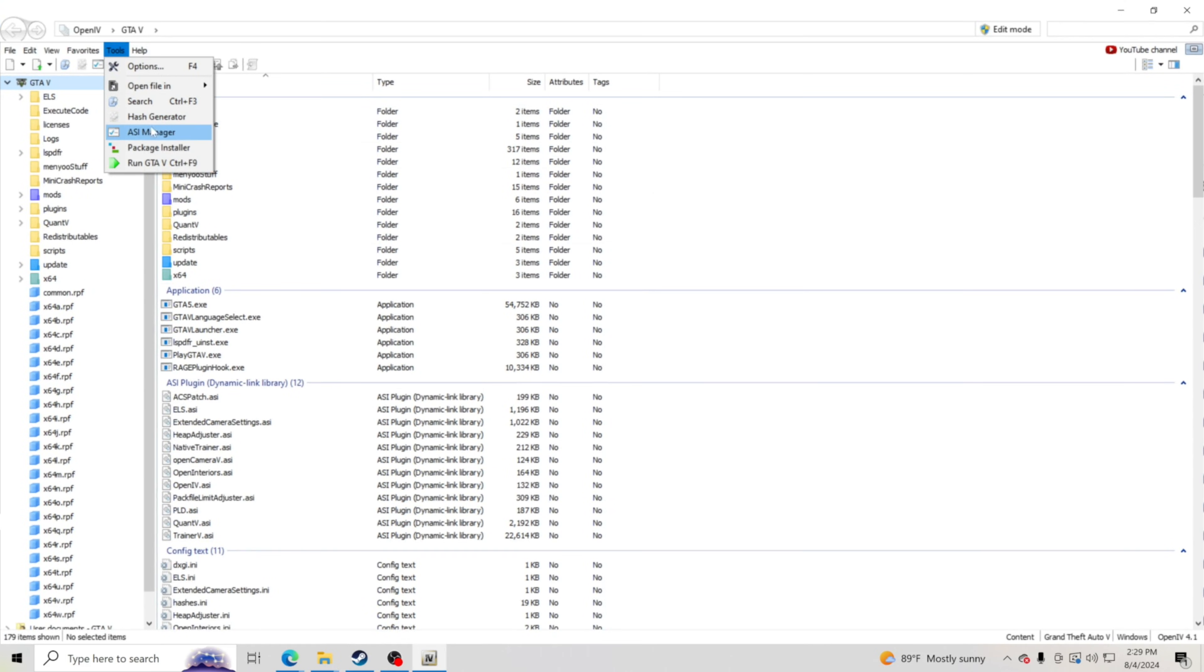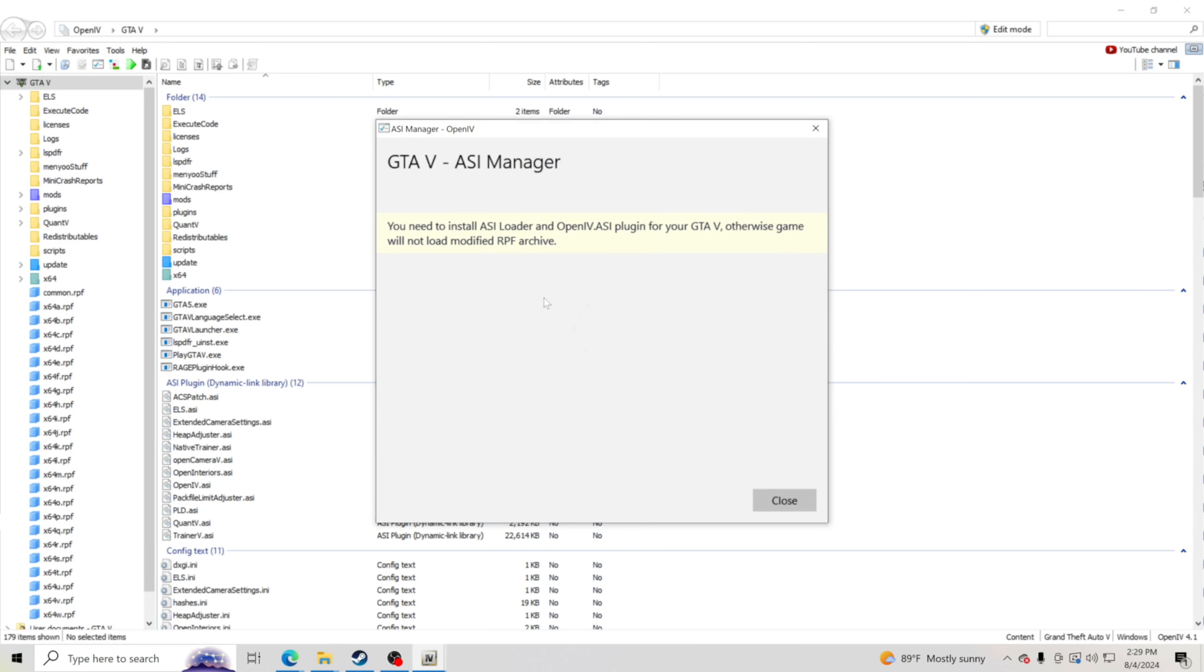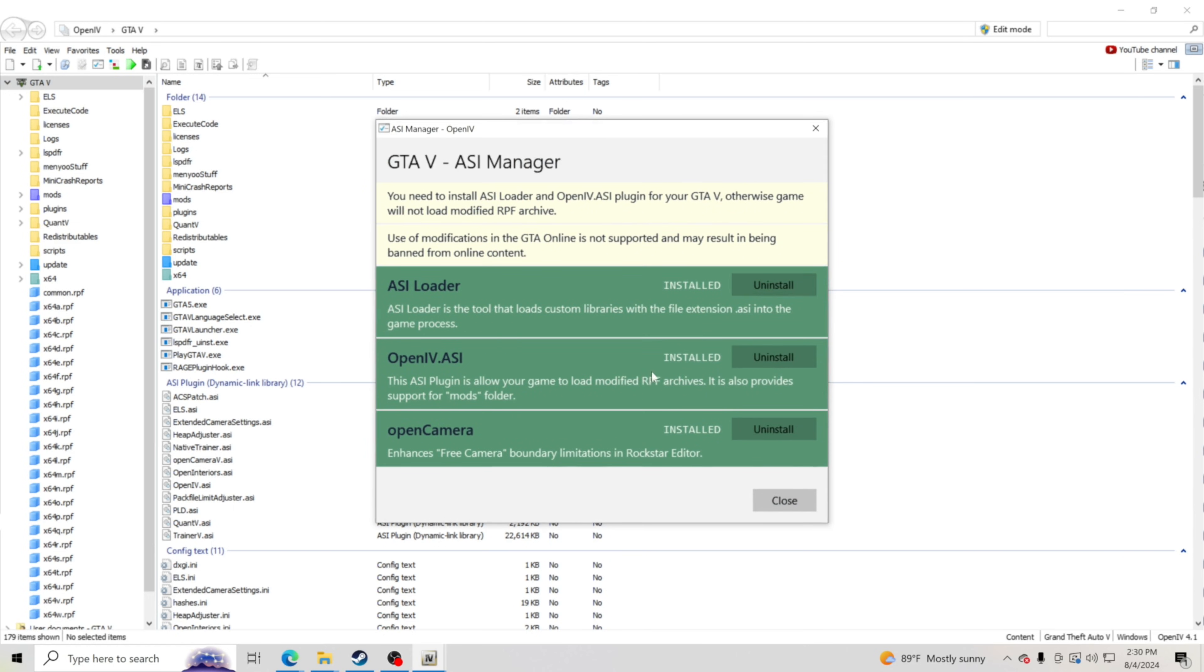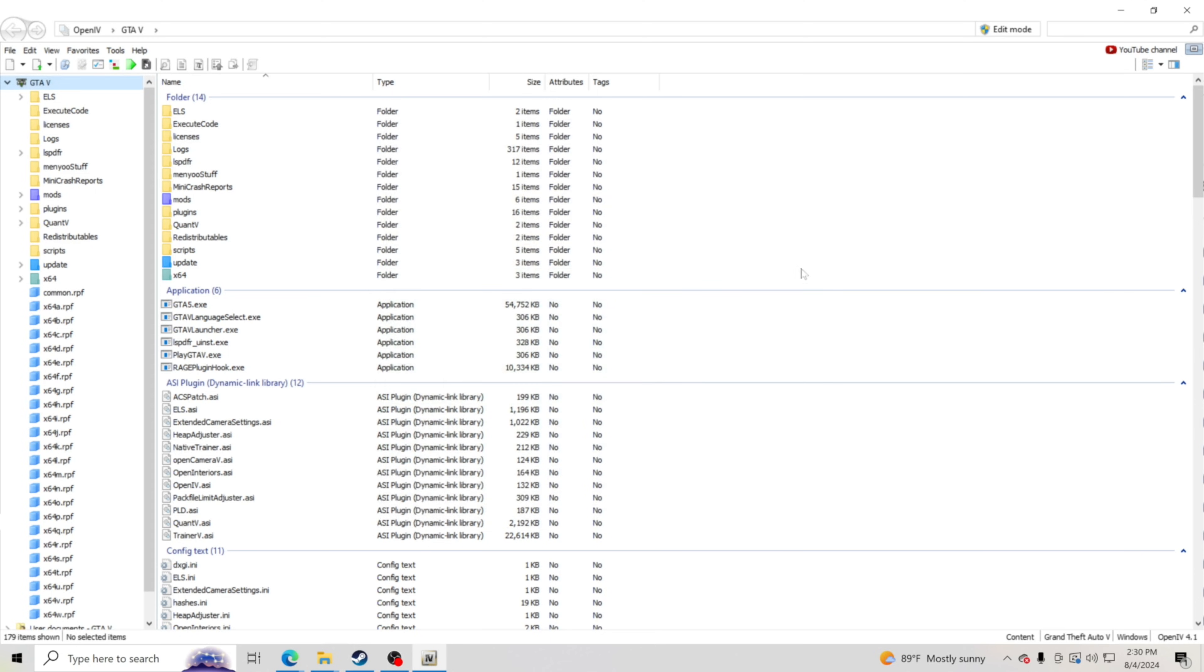It's a couple of things that we're going to do here. We're going to go to Tools, we're going to go to ASI Manager, and we are going to go ahead in right here. Yours should say install. Mine says uninstall because I have all three of them installed. So go ahead and install all three of these: ASI Loader, OpenIV.ASI, and Open Camera. Once you have all three of them installed, click close.